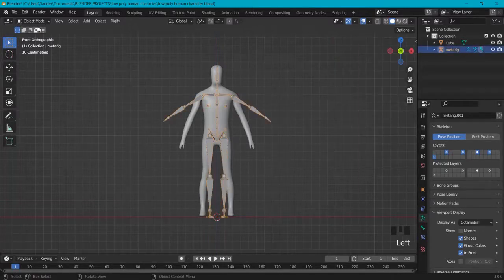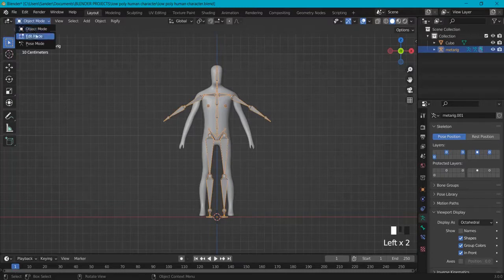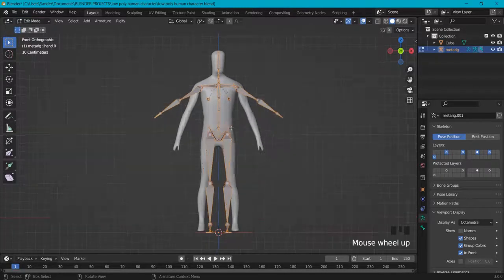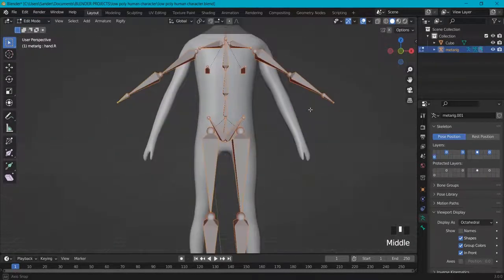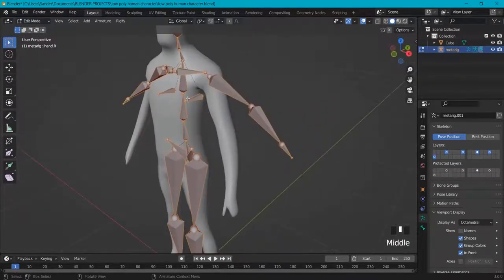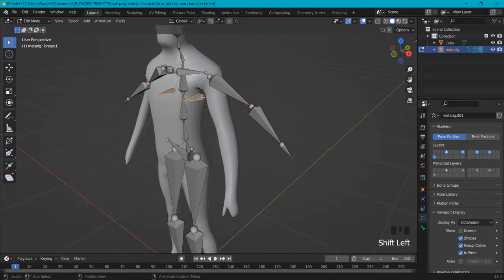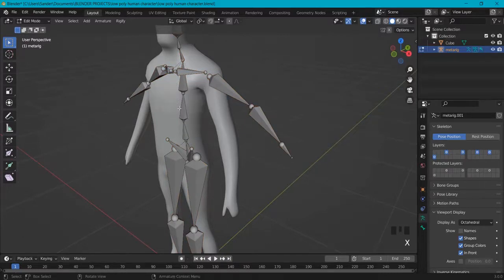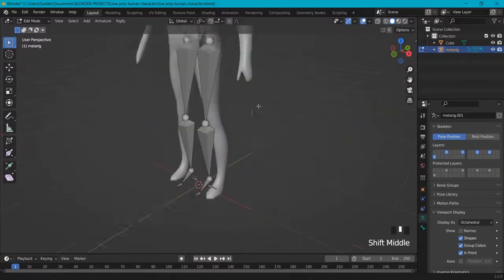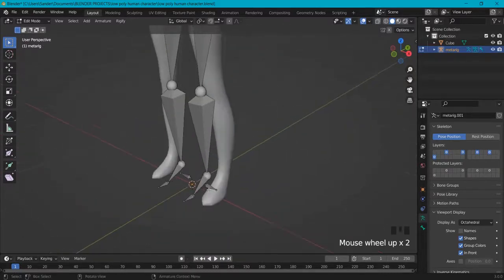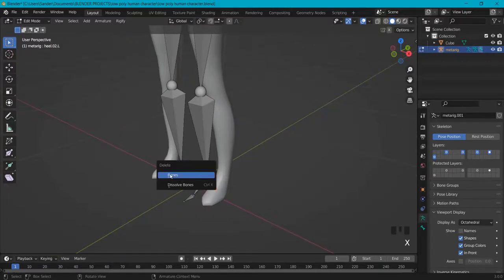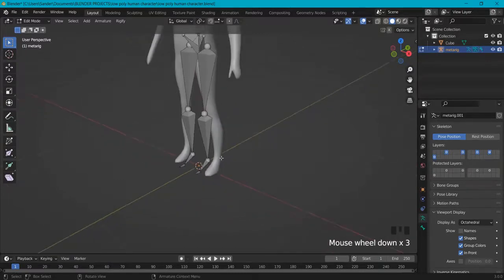Let's select the rig and go into Edit Mode. There are not every bone we are going to need. So for example these two — X and delete the bones. And then also here in the heel, we don't need these as well. X and delete these bones.